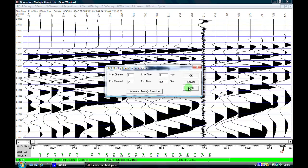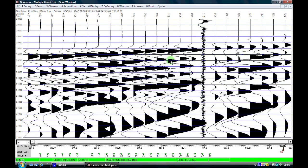We have now expanded the data so we are only looking at the top portion of the record, and we can now determine our travel time to the first break with a greater degree of accuracy.